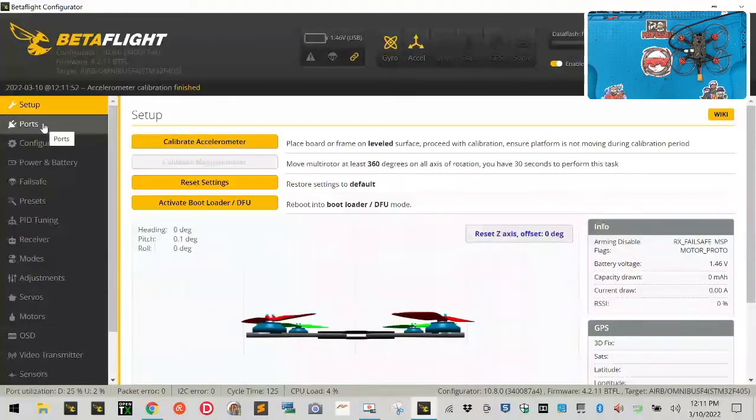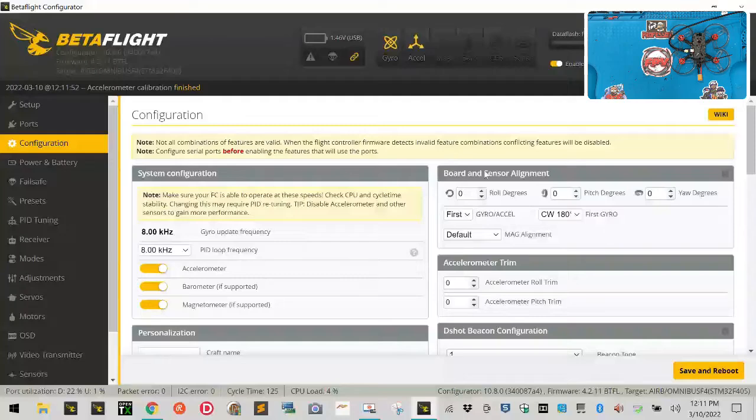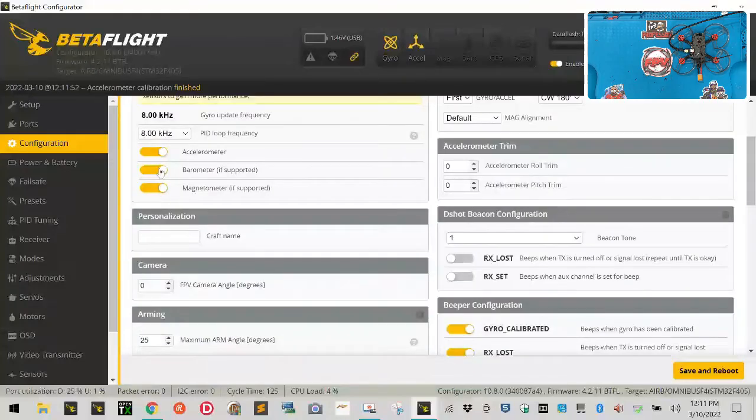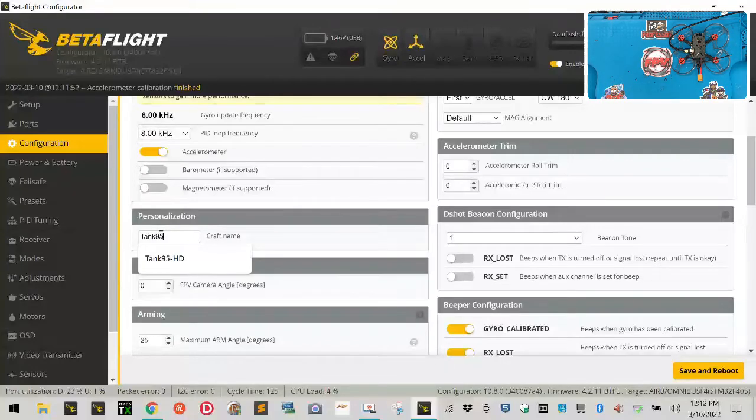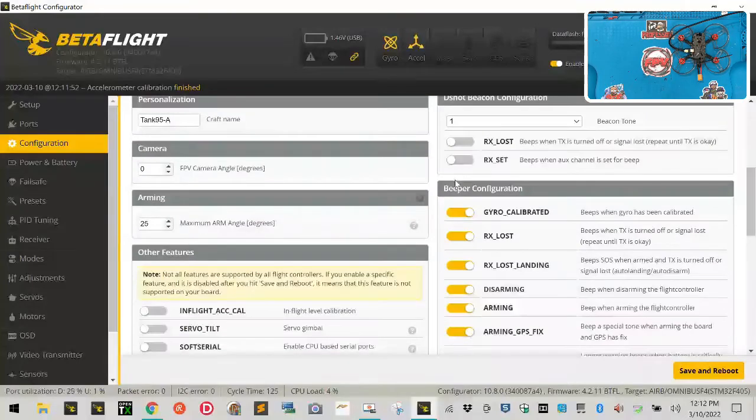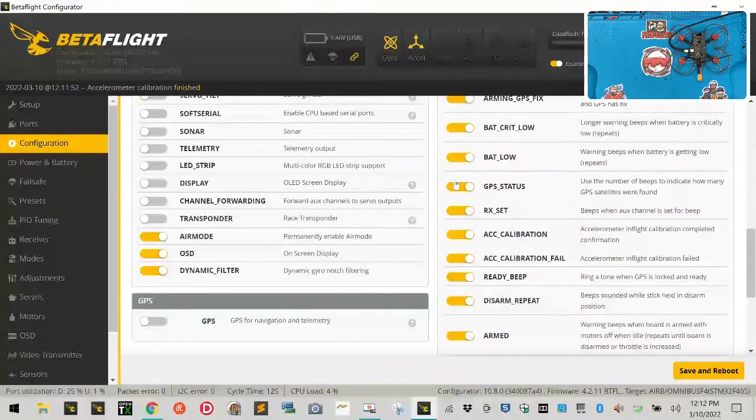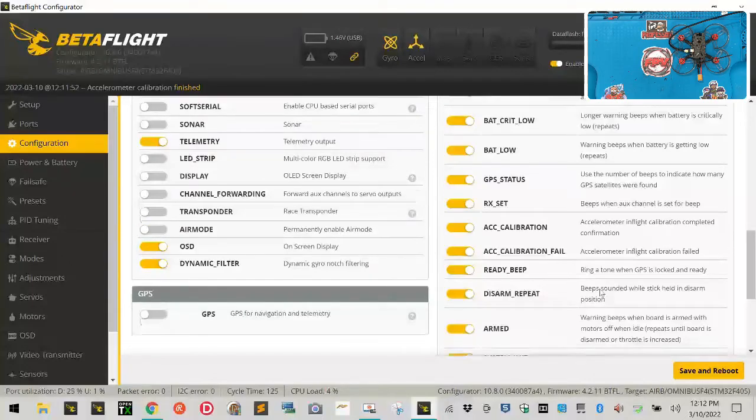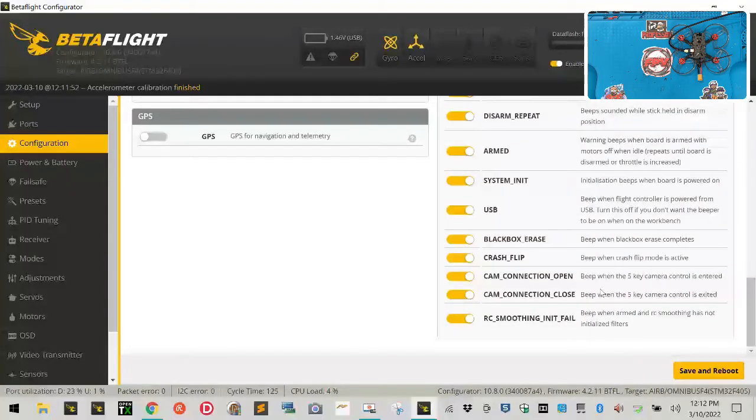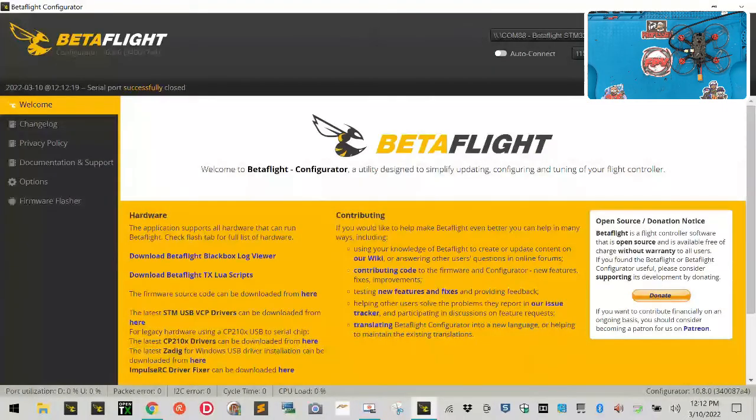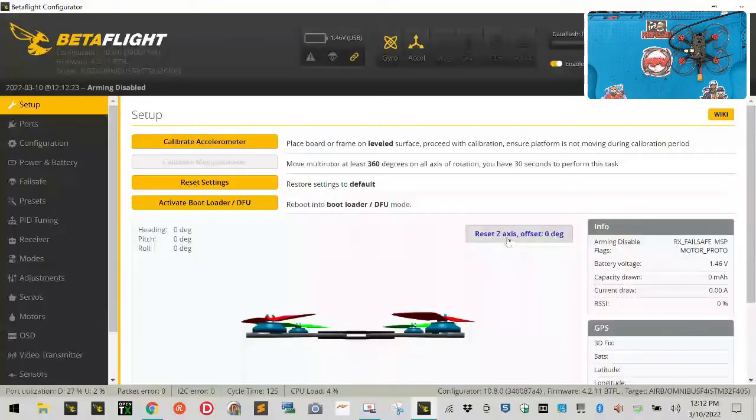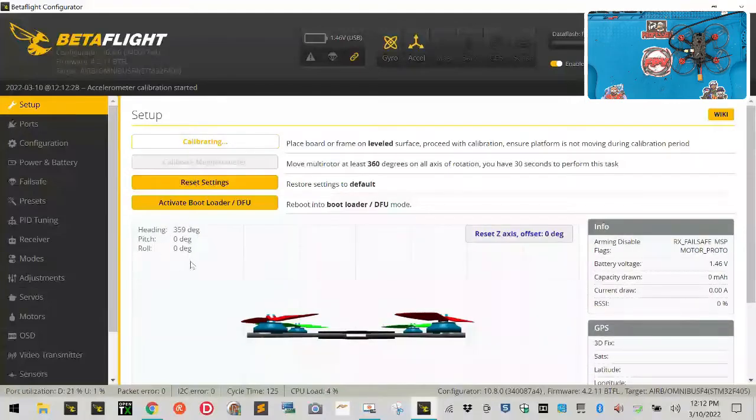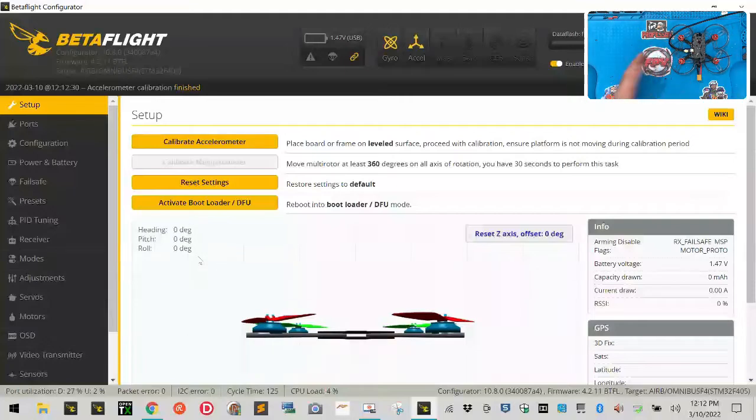Go ahead and click Connect again. We still have our warning about the motor protocol - click Close, Reset, Calibrate. Now we've done Ports. Let's go to Configuration. Nothing here needs to be touched, but on this side we're going to turn off Barometer, turn off Magnetometer. I'm going to name this drone Tank 95 dash A for analog. Leave everything else as it is for right now, except when you scroll down to here I want you to turn on Telemetry and I want you to turn off Air Mode and I want you to click Save and Reboot.